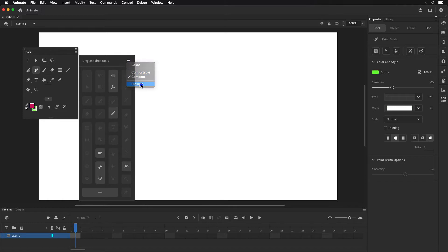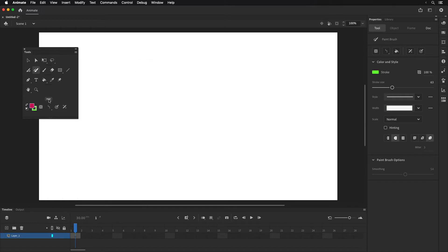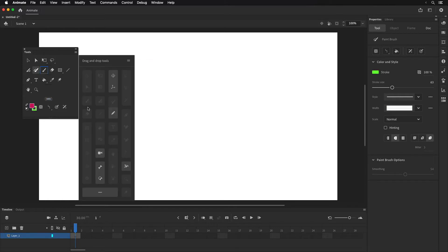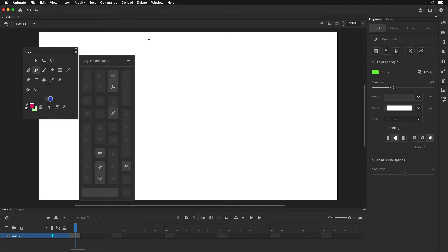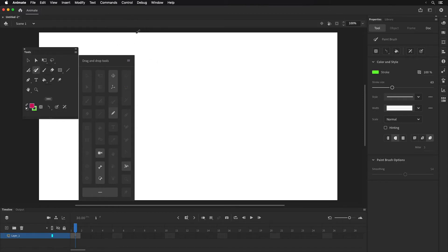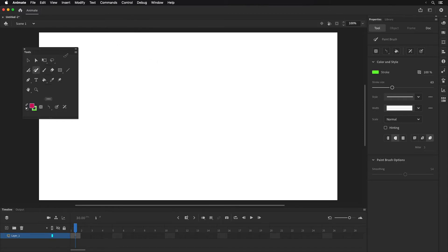I'm going to go ahead and close that. If you click those three dots, it opens up the toolbox customization panel. You can modify your toolbox, and then click over here or click close to close it. It will save those changes.